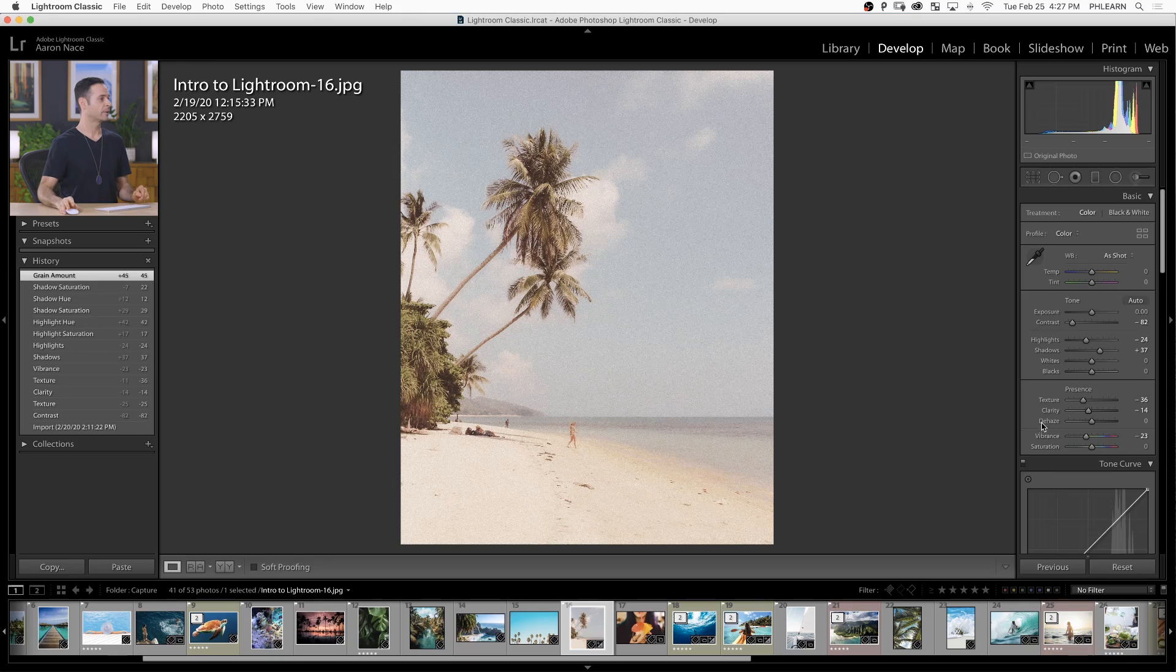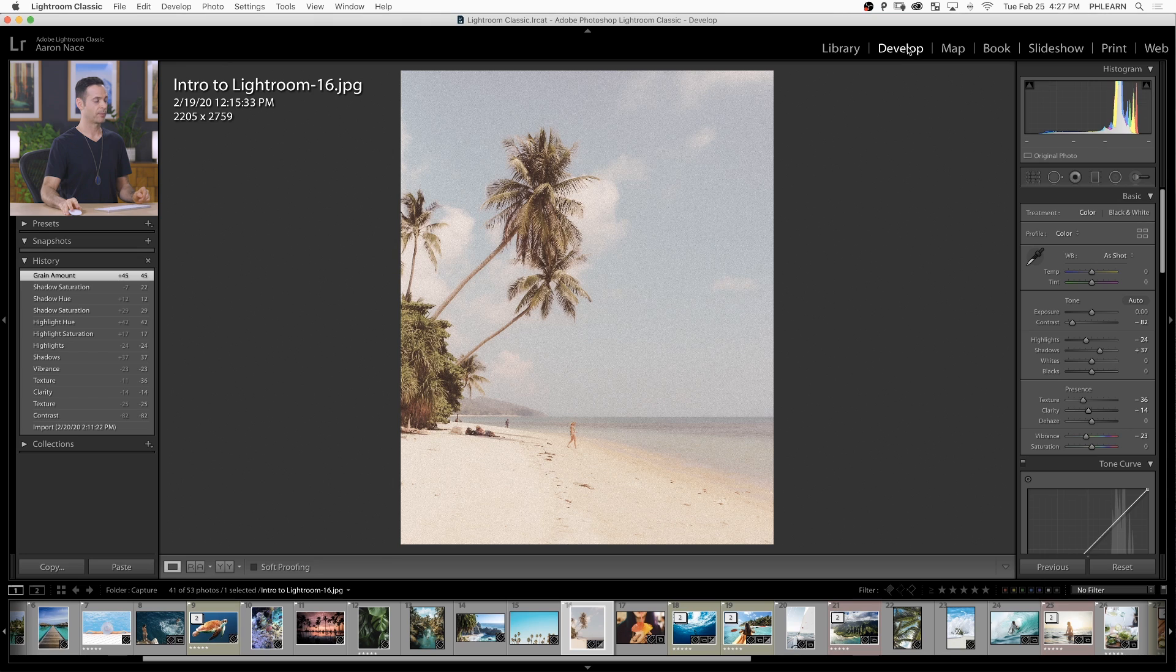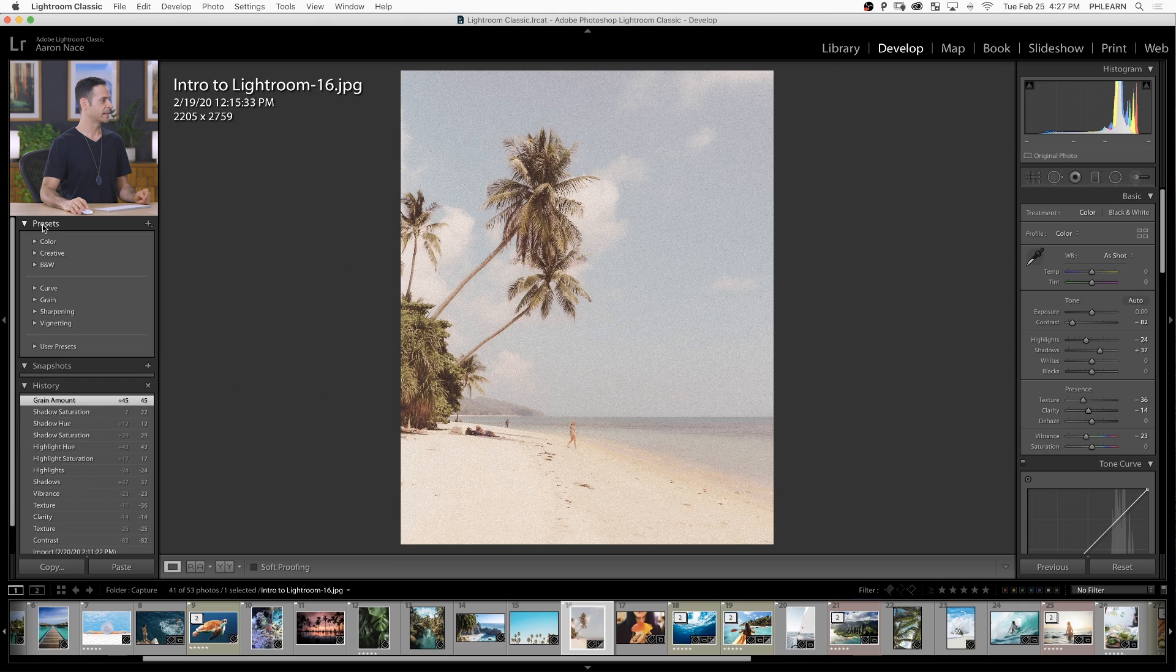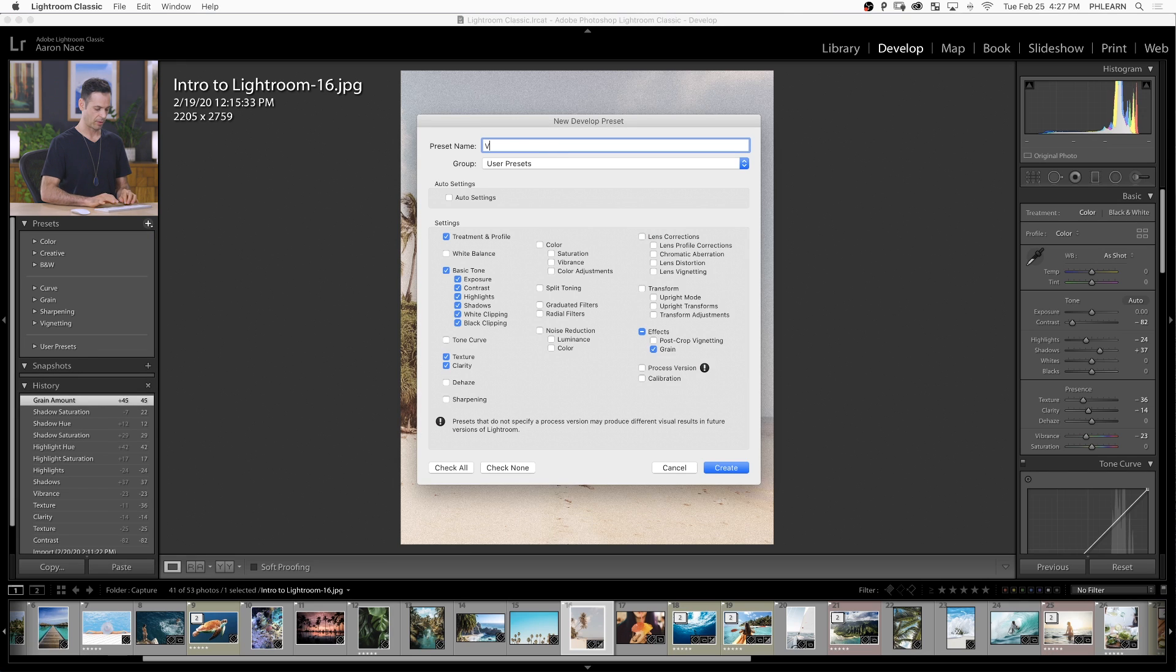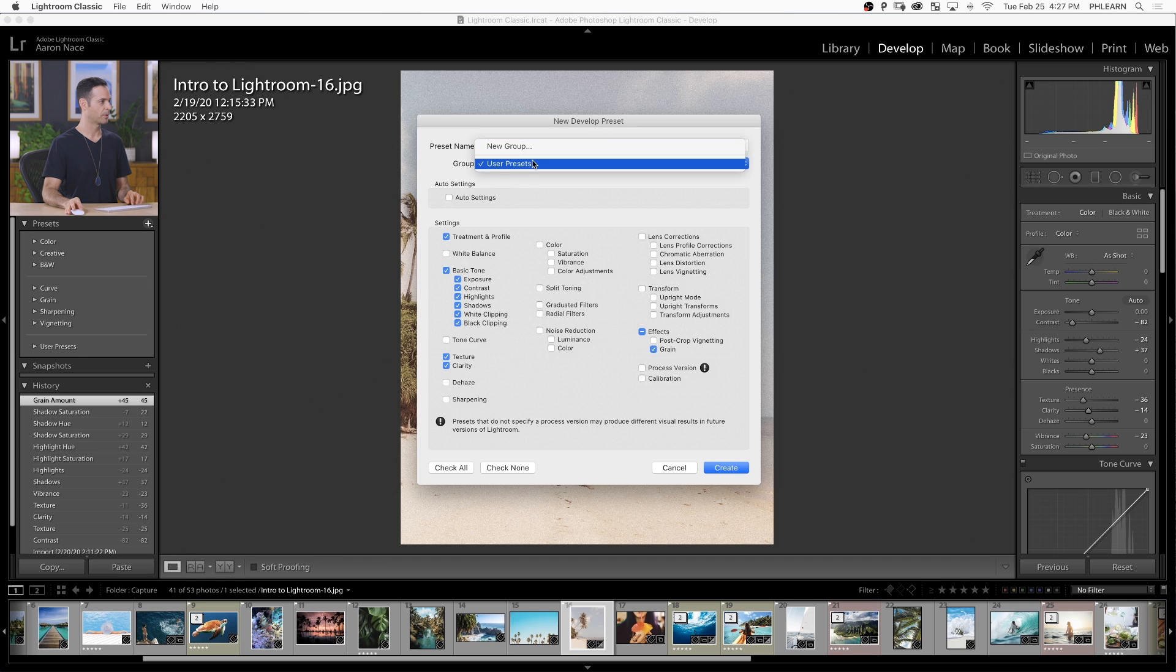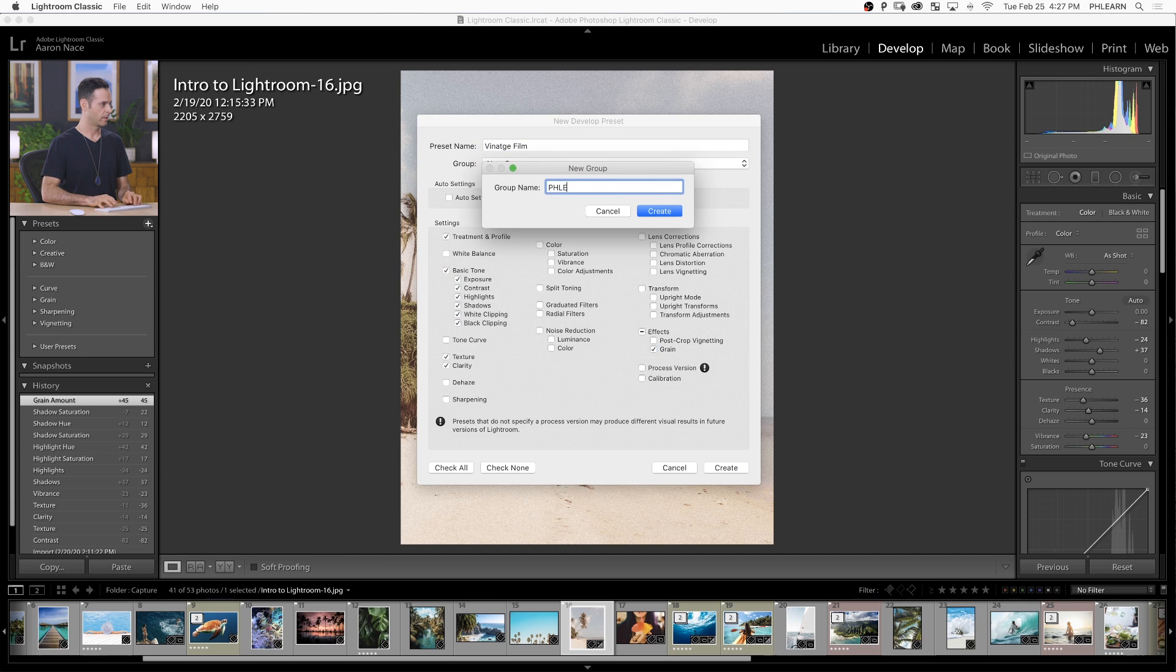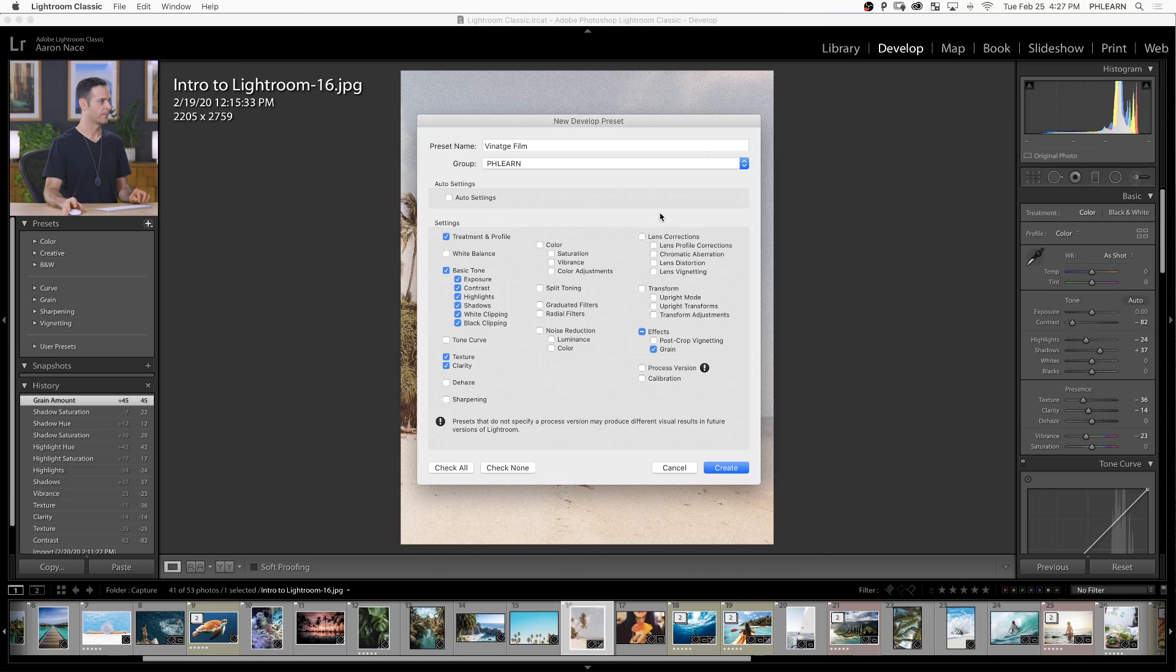Very easy to do. Here in Lightroom, we're in our develop module - that's important. Make sure this develop icon is highlighted at the very top. We're going to go to presets and then click on the plus icon and go to create preset. Now I'm just going to give it a name - let's call this vintage film. We're going to put this in a new group called FLIRN, and then hit create.